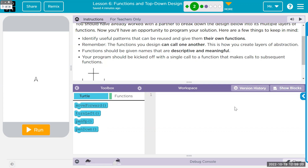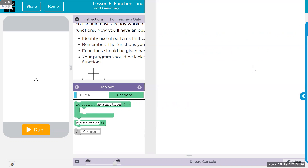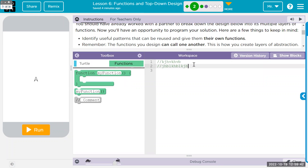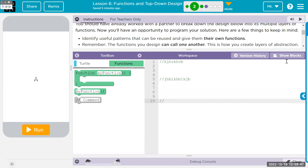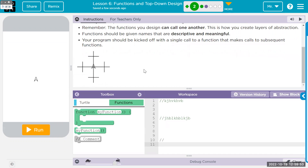You can switch to text mode and do slash-slash to create a comment. You can also drag out a comment from the function toolbox — it's the same thing. I recommend going into text mode so you can add whitespace, which keeps things a bit more organized. Let's start by deciding what our biggest function is going to be.